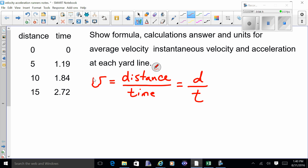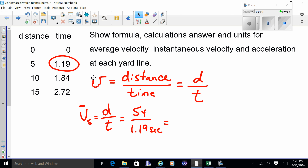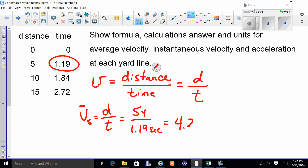You're going to write that formula down eight times because you'll have the 5-yard line, the 10-yard line, the 15-yard line, and so forth. For example, average velocity at the 5-yard line: distance is 5 yards, and the time at the 5-yard line was 1.19 seconds. So 5 divided by 1.19 gives you approximately 4.2 yards per second.